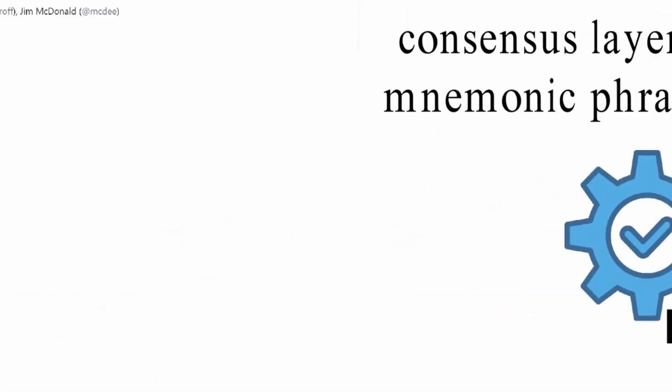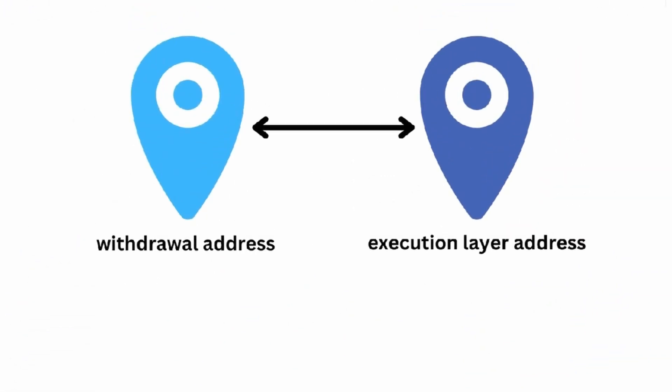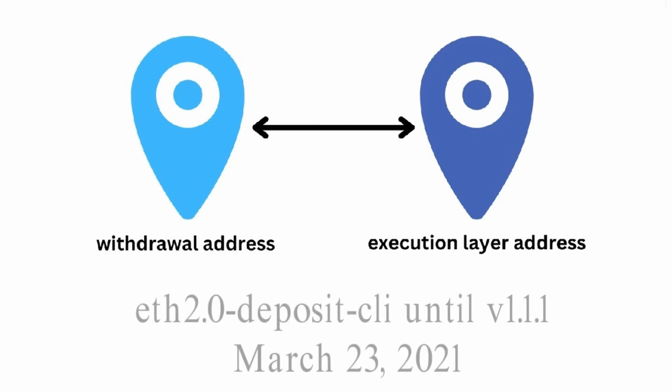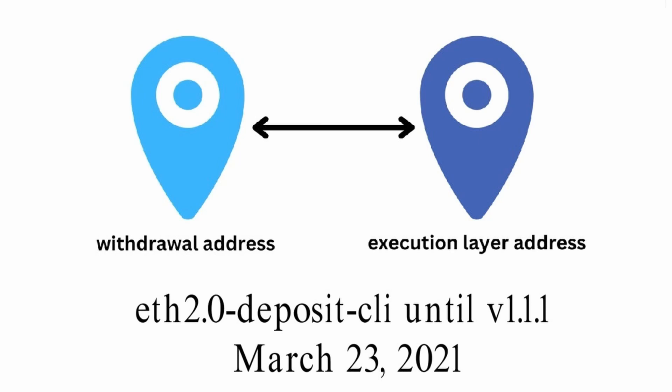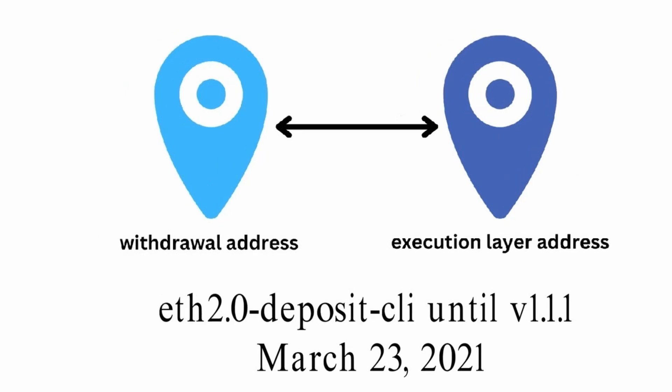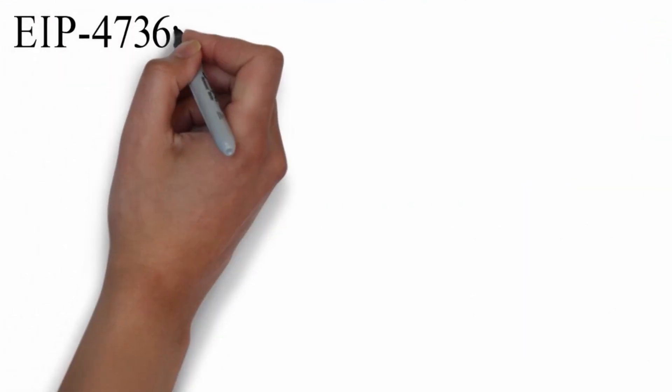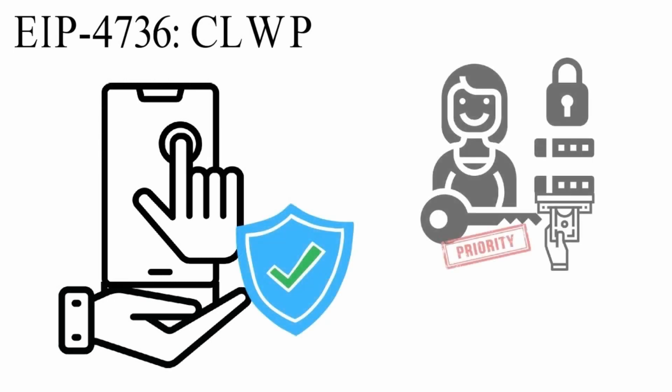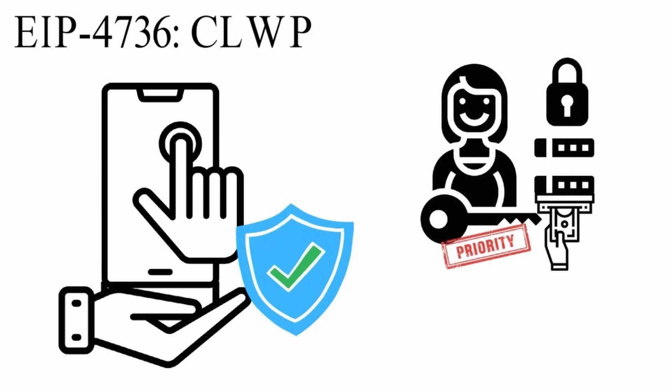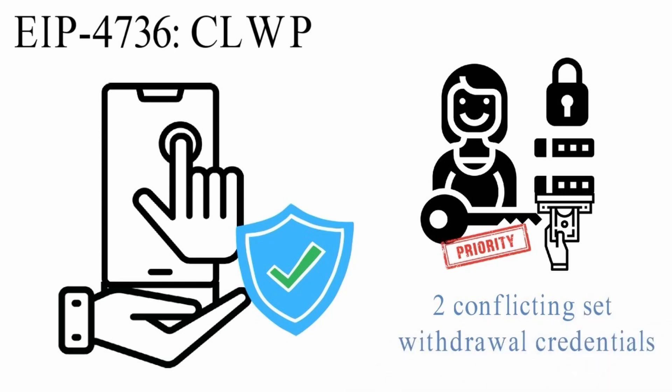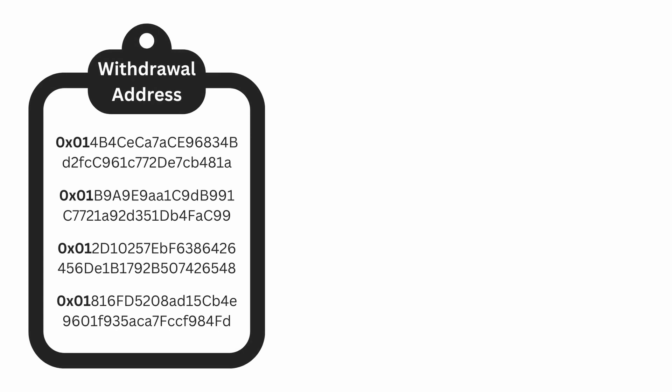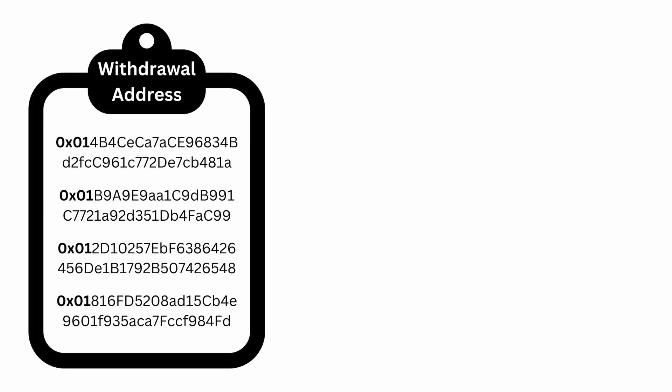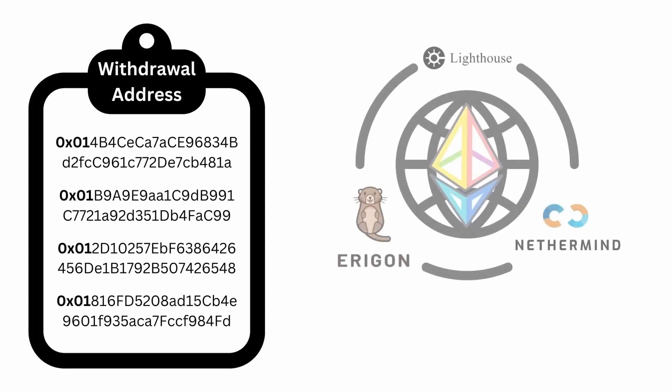It is possible that some of the early adopters may have lost the seed phrase and the execution layer deposit address is no longer under the control of the legitimate holder of the withdrawal private key. Please note setting a withdrawal address to an execution layer address was not supported by the ETH 2.0 deposit CLI until version 1.1.1 on March 23, 2021, leaving early adopters wishing they could force set their execution layer address earlier. EIP 4736 CLWP, an interface proposal, provides purely optional additional protection. It aims to request nodes set a priority on withdrawal credential claims that favor a verifiable execution layer deposit address in the event of two conflicting set withdrawal credentials.